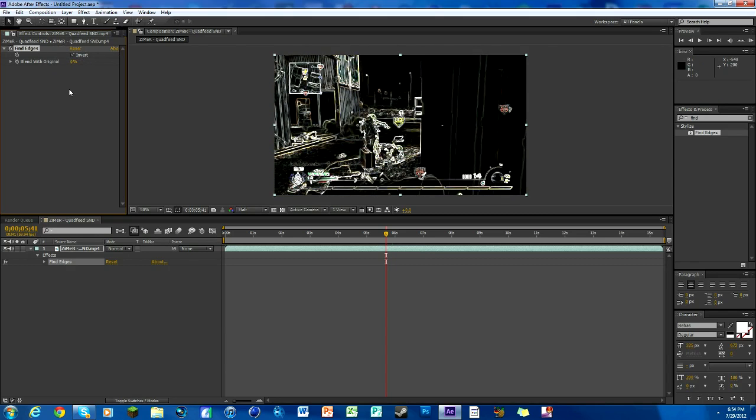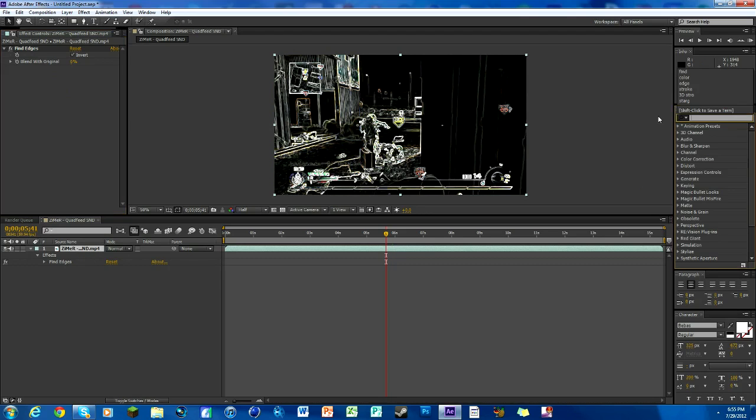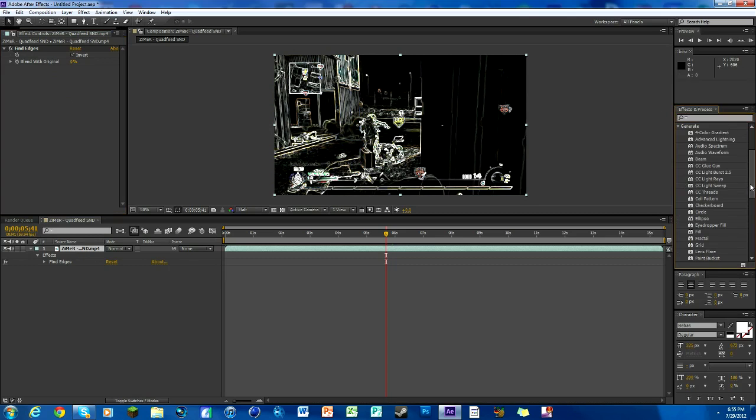You can see Blend with Original is what makes it the different color. I'll show you the keyframing of that, it's pretty easy. Then over here go back to your effects and presets tab.